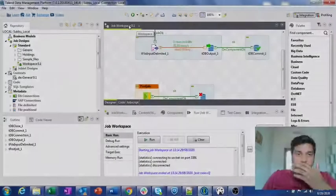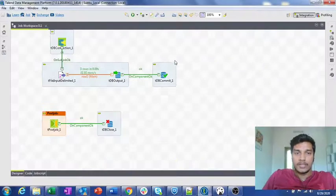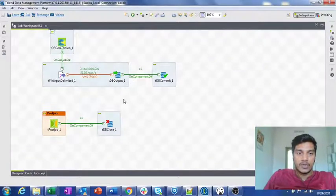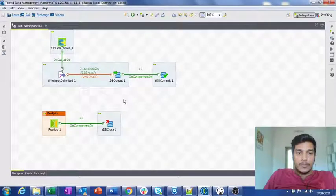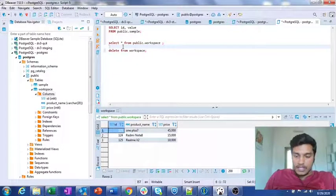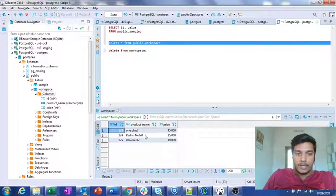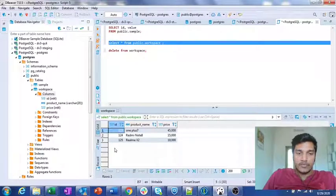In the previous lecture, we already seen about how to insert the data into the DB. Now what I want to show you is — here are the contents present in the DB, in the public.workspace table. These are the three records with ID as 123, 124, and 125.